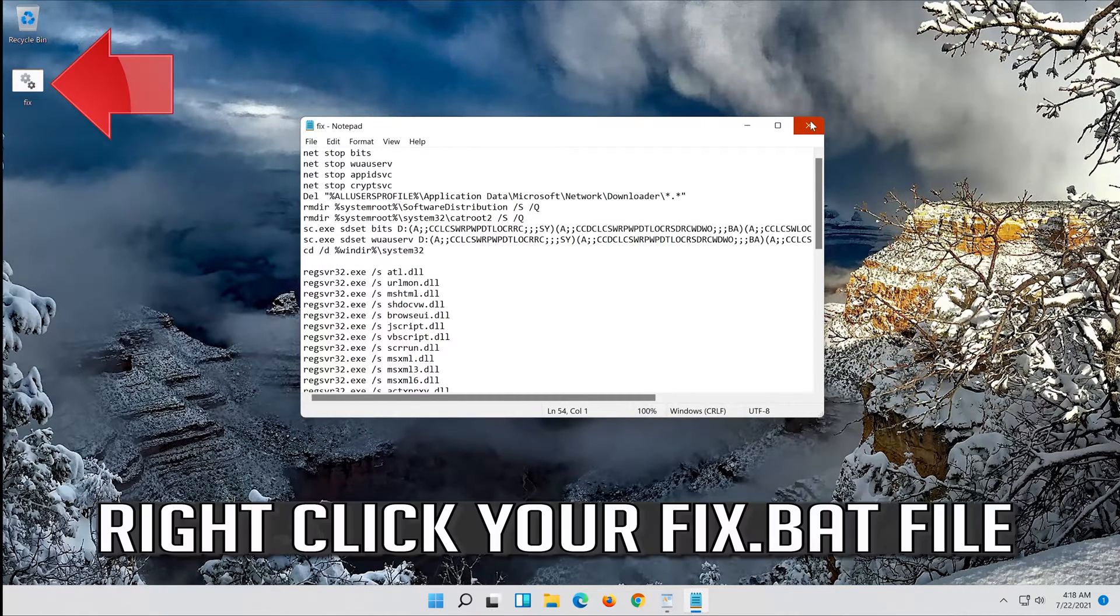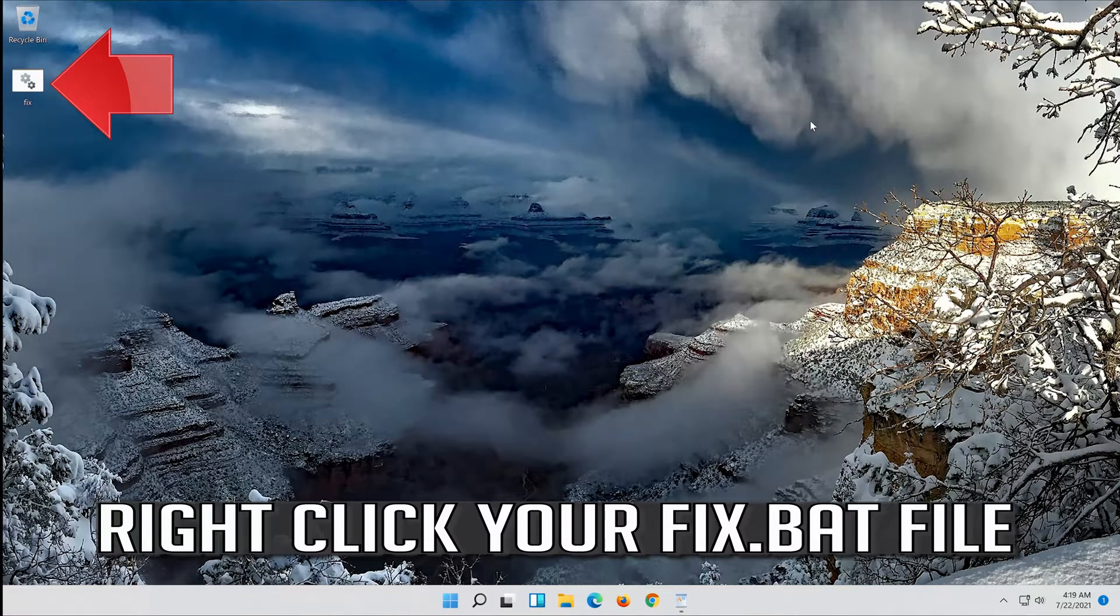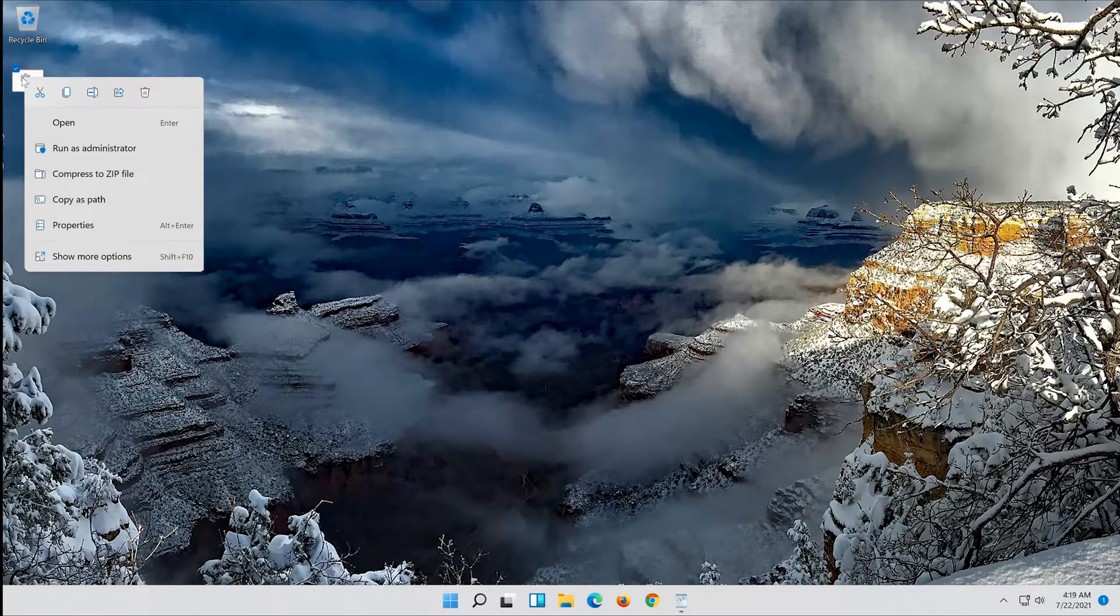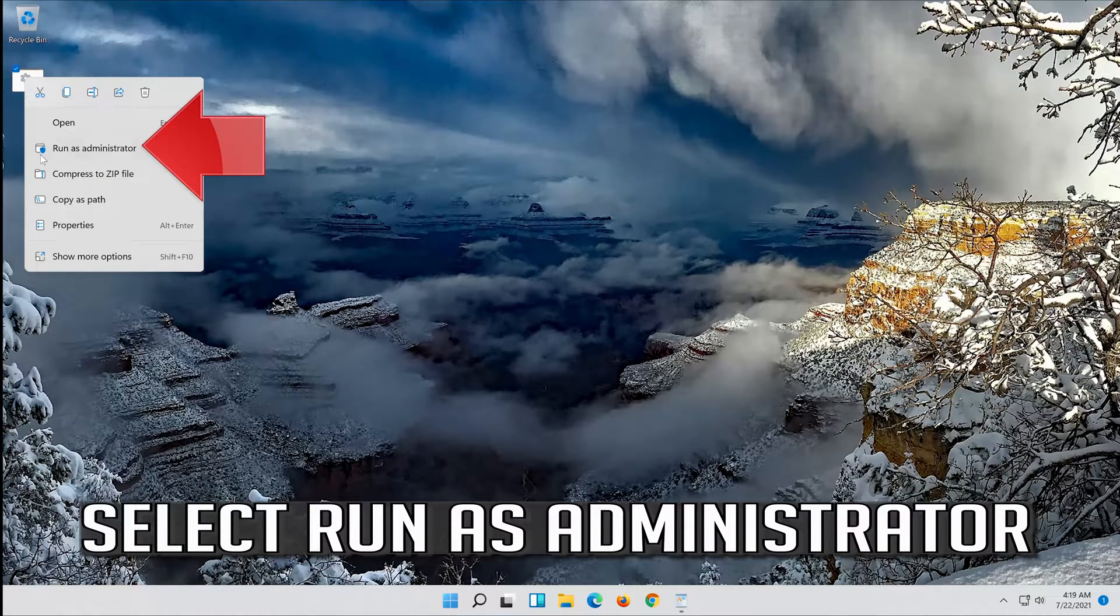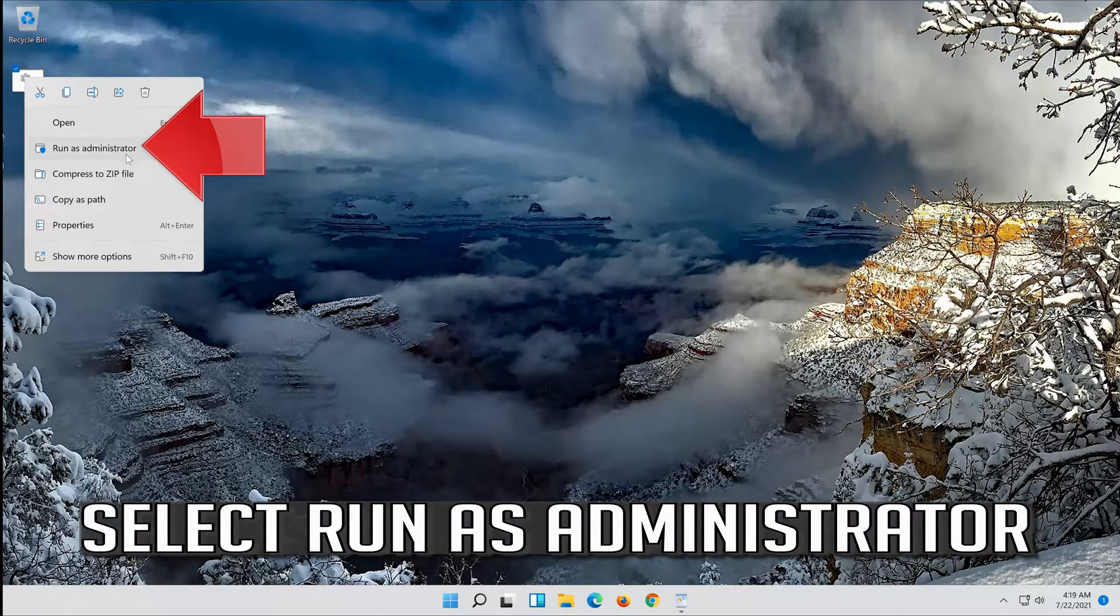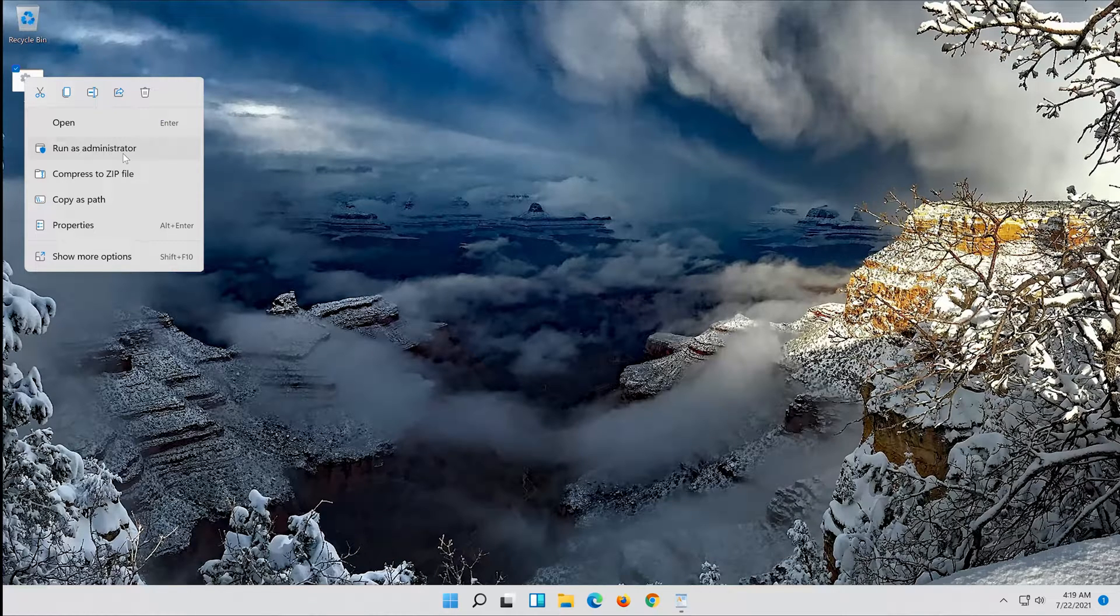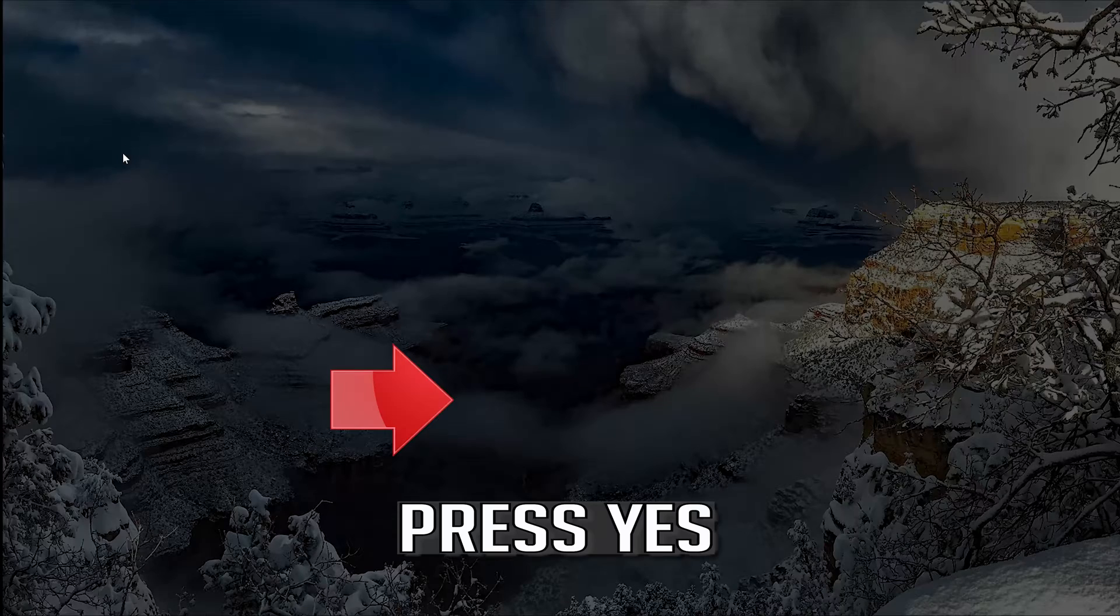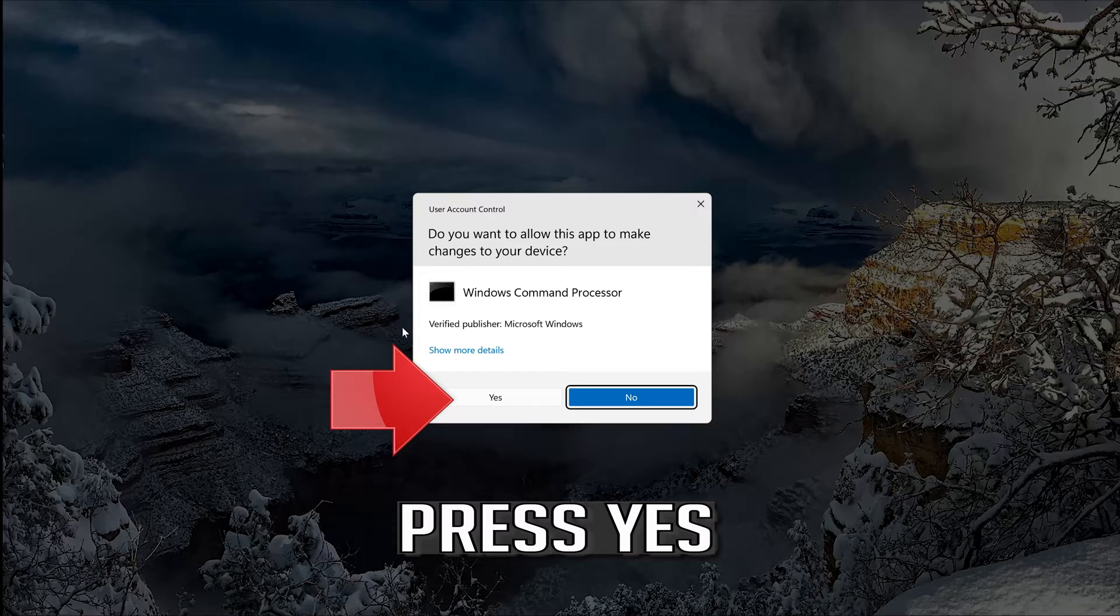Right click your fix.bat file. Select run as administrator. Press yes.